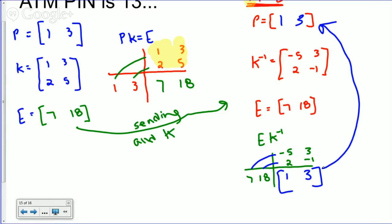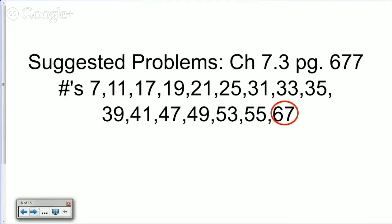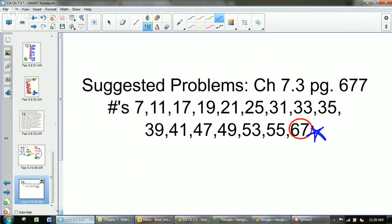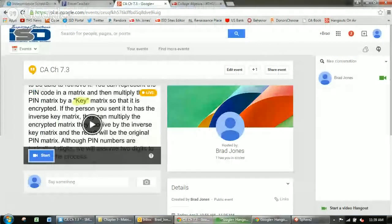We can do this with tons of different coded messages, sentences, or paragraphs. In fact, this is a very basic sample of the kind of encryption that was a key factor in World War II. Here are your suggested problems, with problem 67 as the challenge problem for this unit. Try them out and I'm happy to help before your quiz. Thanks for watching.